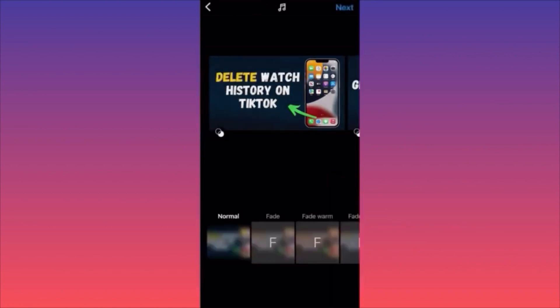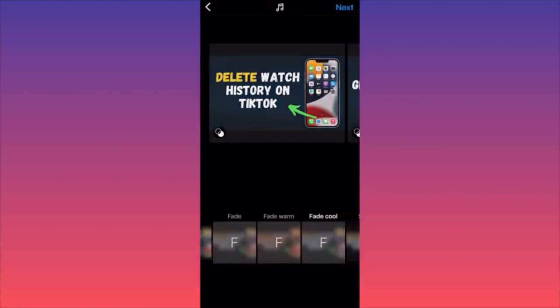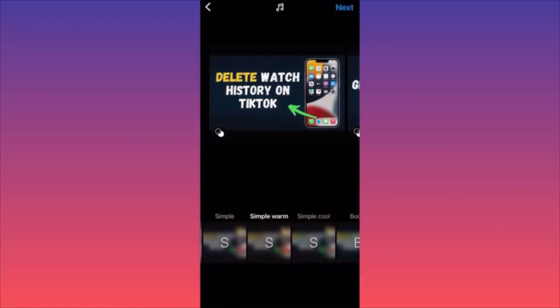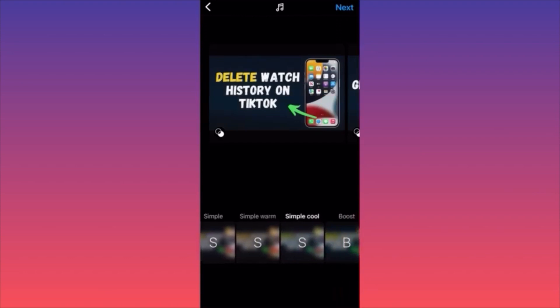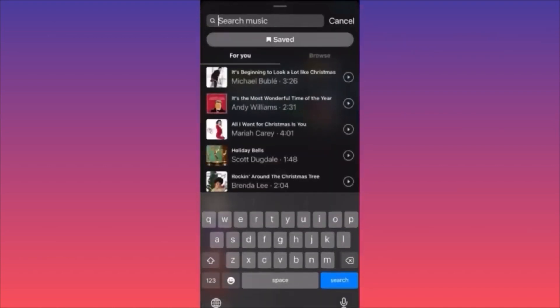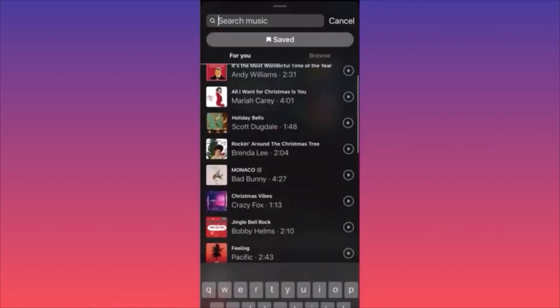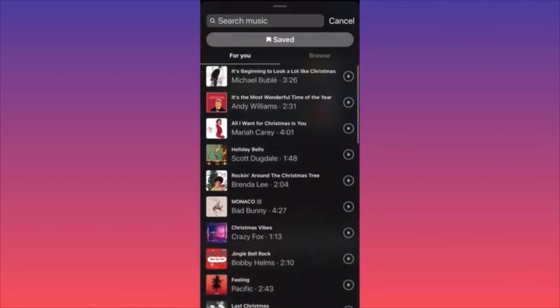Adjust brightness, filters, and other settings to get the theme right. Then look at the top middle — there's a note icon. Pro tip: click this note icon to add music to your carousel. If you're on vacation in the mountains and want a Christmas theme, you can add a Christmas song to your mountain photos.